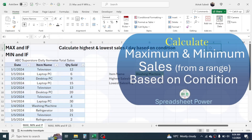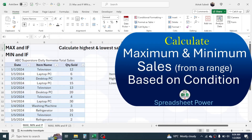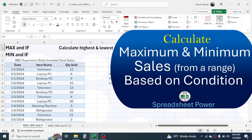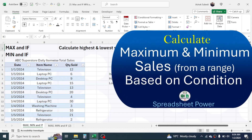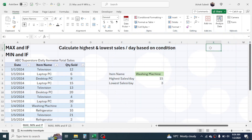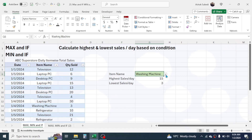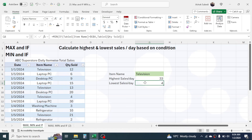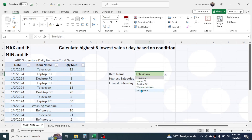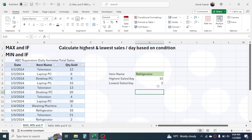Welcome back. In this tutorial we are going to learn how to calculate the highest and lowest sales per day based on a condition in Microsoft Excel. For this we are going to combine MAX+IF and MIN+IF functions. Here you can see a product selection dropdown — when you select a different item, the highest and lowest sales values are auto-updated.